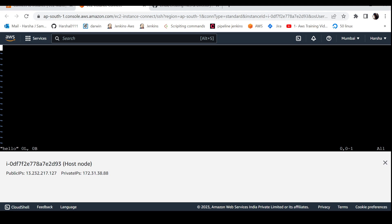If you look at the file, you can add content, edit, or delete as needed. First, we need to enter insert mode inside vi. Press the i button for insert mode, then type hello.